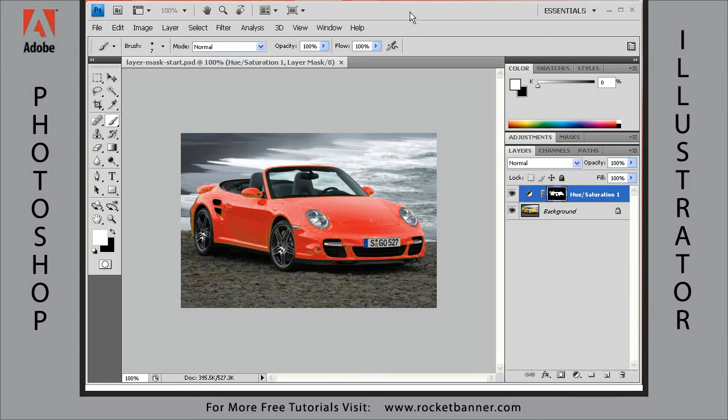We're going to continue to colorize this Porsche by cleaning up the layer mask that was created in our lesson on the color range command.